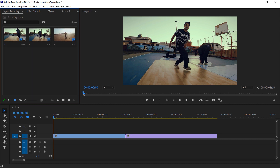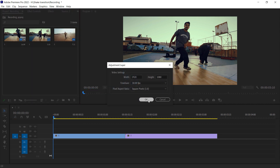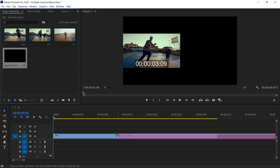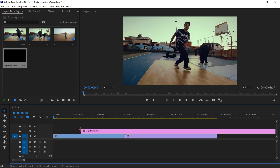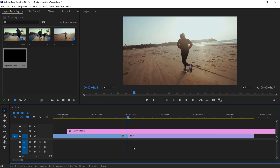Now go to the project panel, create a new adjustment layer, press OK, and drop it down on your timeline. Keep in mind these transitions work with a 6-frame setup — 3 frames on each side. You can even use it with a 10-frame setup, like 5 frames on each side, but I really like to do it with 6 frames.